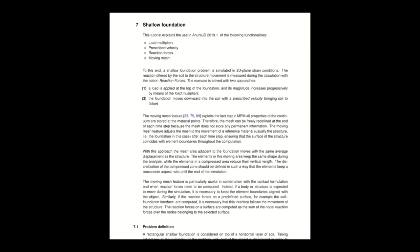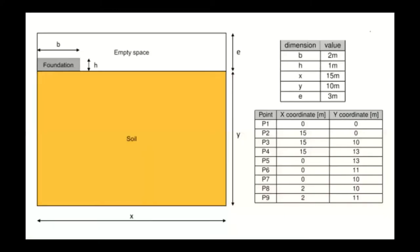The information in this tutorial video is described in detail in chapter 7 of the tutorial manual. Please feel free to refer to that manual. We will now describe the problem definition of the shallow foundation problem.